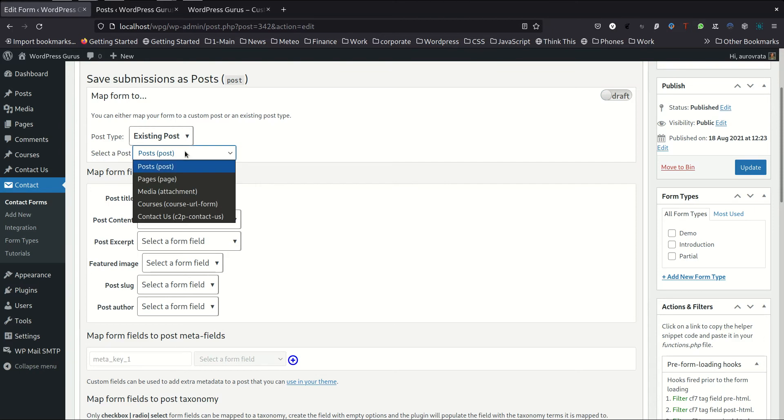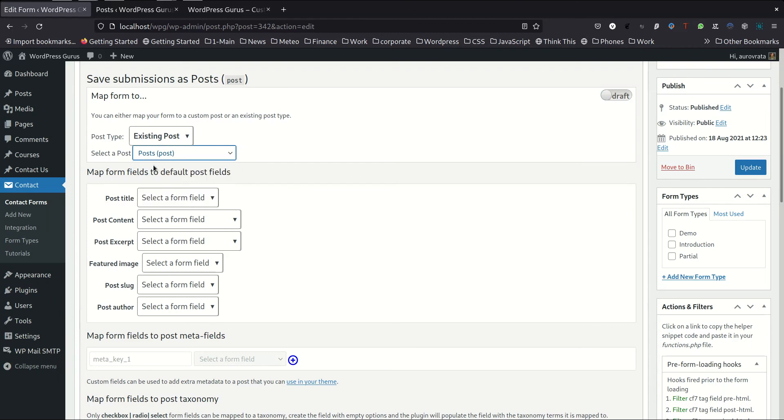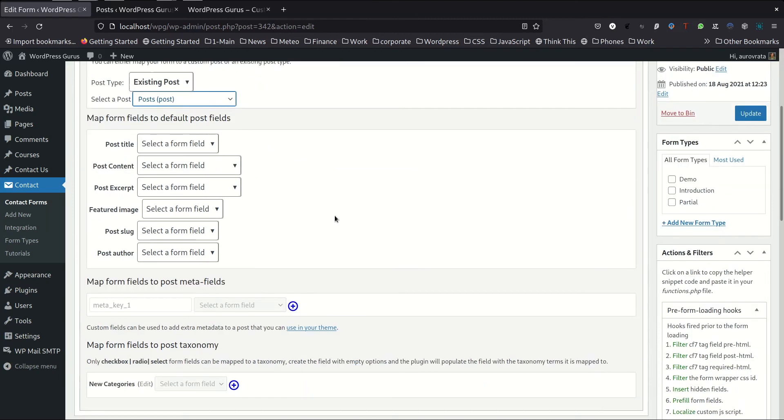So here we have a list of all the existing posts, post types, which are currently configured in this WordPress installation. And we're going to choose basically the default one, the post.